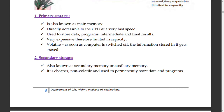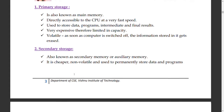Secondary storage is non-volatile — photos stored on your phone remain after switching off and on. That is secondary storage. Next is processing: the input is stored in RAM.